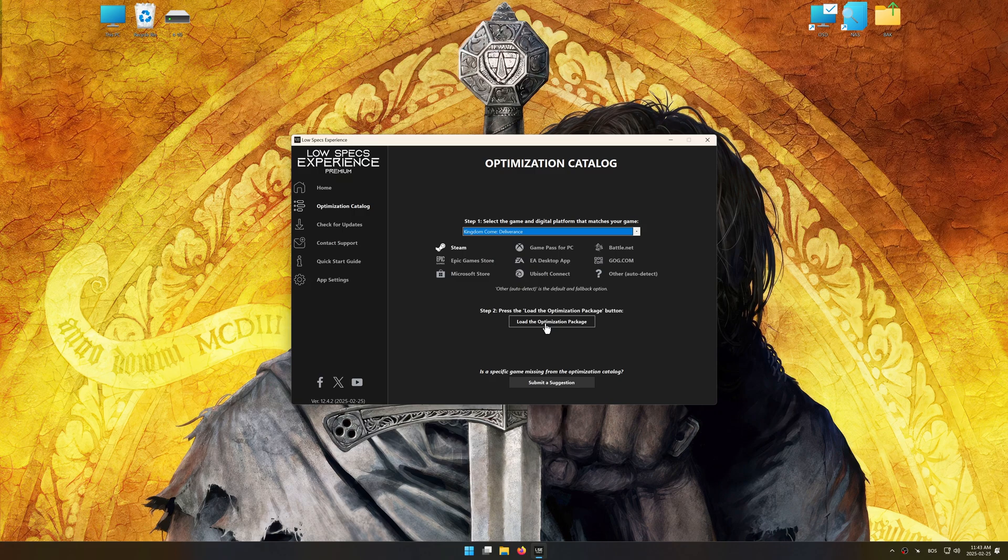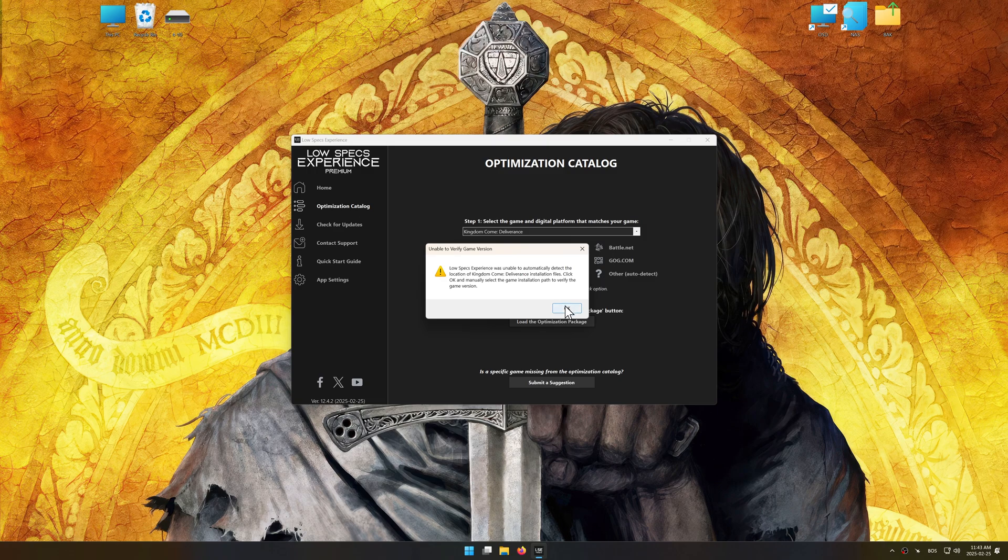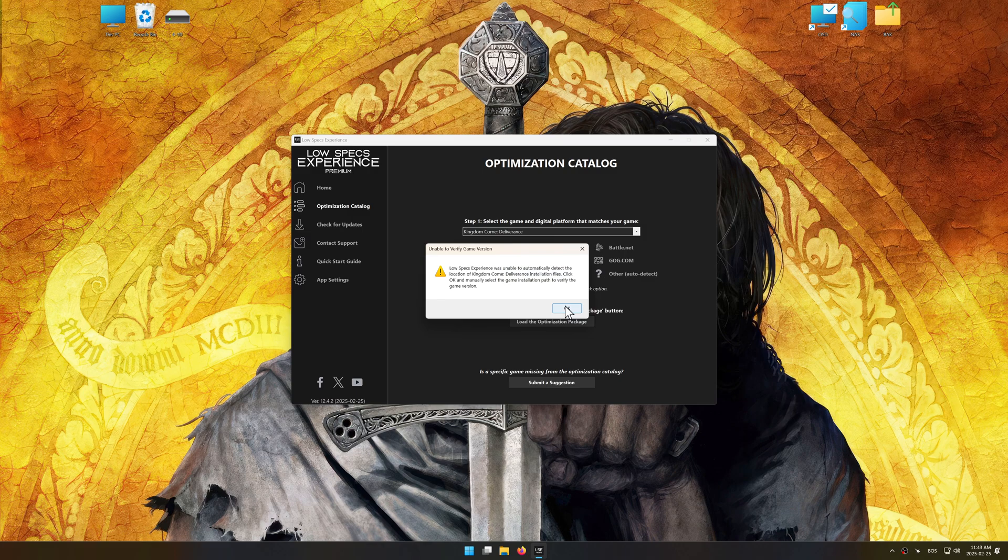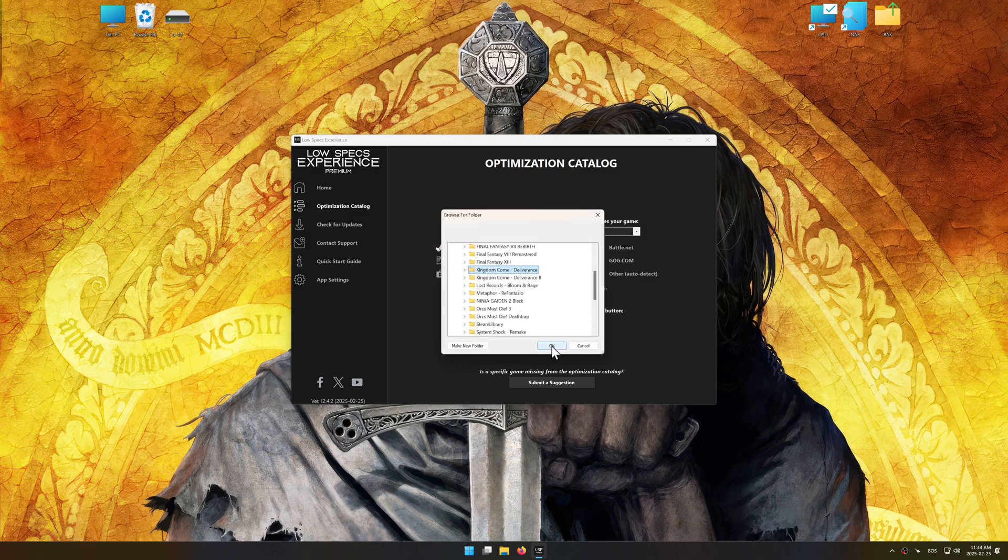Once done, press the load the optimization package. Low Specs Experience should automatically detect the game version installed on your system. If it does not, you will be asked to manually select the game installation directory.